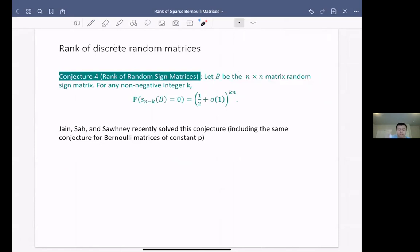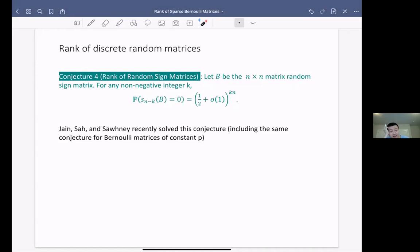The talk is also about the rank of discrete random matrices. Similar to the first conjecture about singularity of random sign matrices, we have a rank conjecture on random sign matrices. Instead of the least singular value, now it's s_{N minus K} for fixed integer K — K is at constant level. The conjecture is that the probability that s_{N minus K}(B) equals zero is one half plus o(1^N) but with an o(1^K) correction, where y depends on K. Also, this month, Ben, Shah and Shenai solved this conjecture and also the same conjecture for Bernoulli matrices at p in the constant regime.